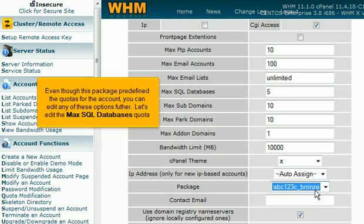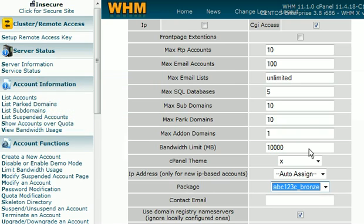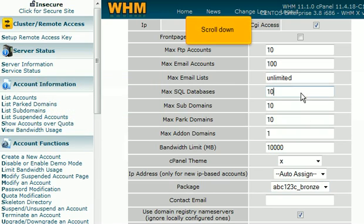Even though this package predefined the quotas for the account, you can edit any of these options further. Let's edit the max SQL databases quota. Scroll down.